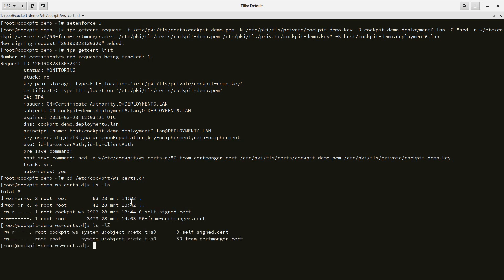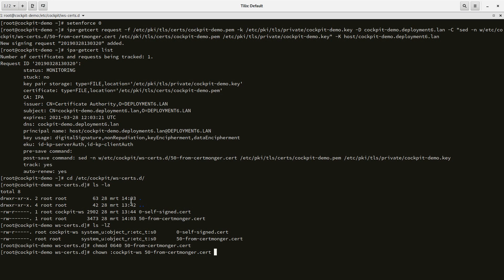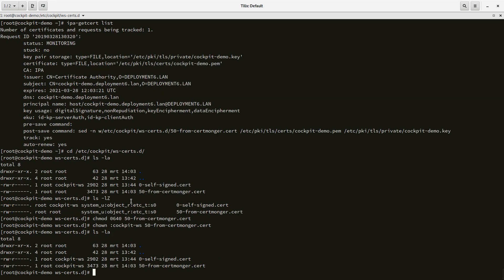Let's make sure that Cockpit can actually read this. Let's chmod it to 640 and let's chown it to cockpit-ws.